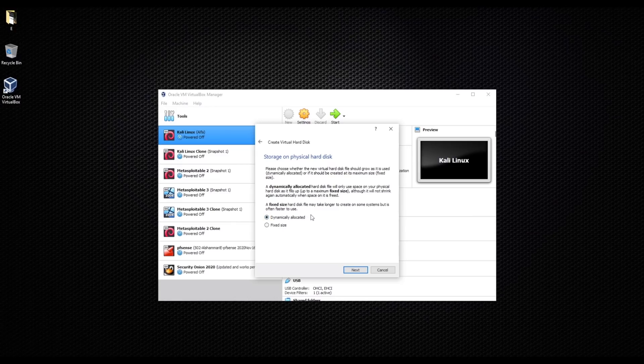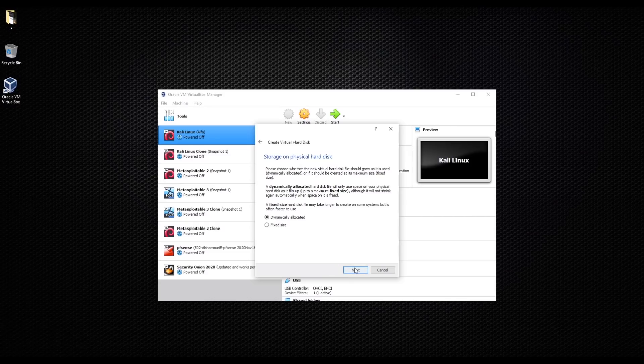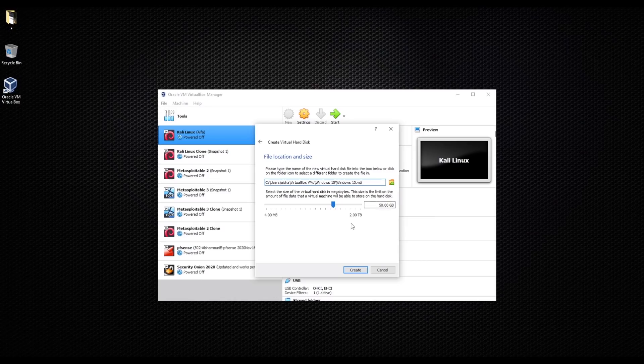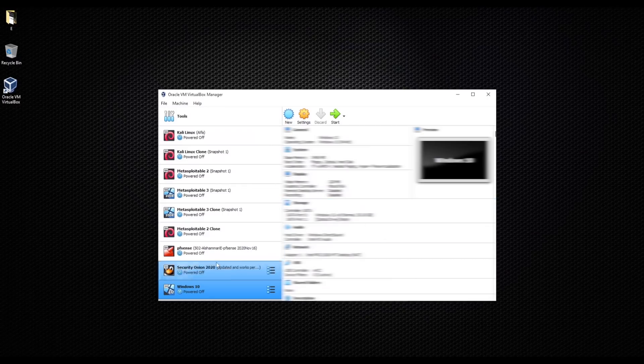Let's go ahead and choose next. This is the recommended hard disk, they say it's 50 gigabytes. I'll leave it as the recommended, go next. Okay, now we created our machine.